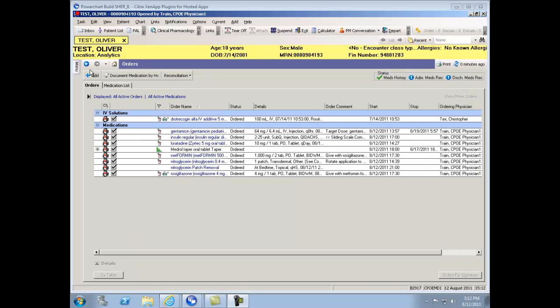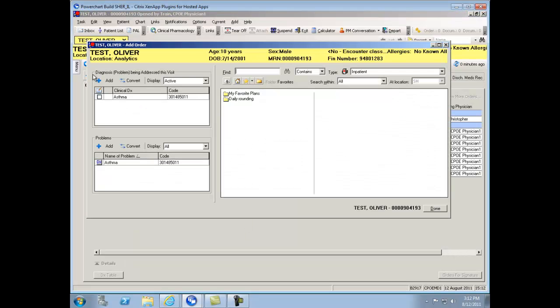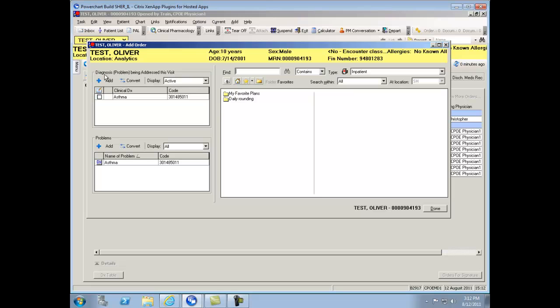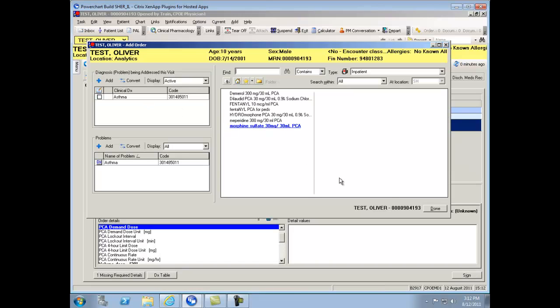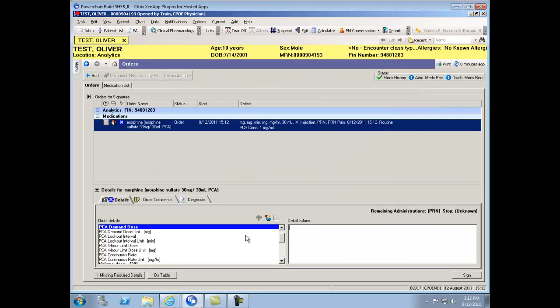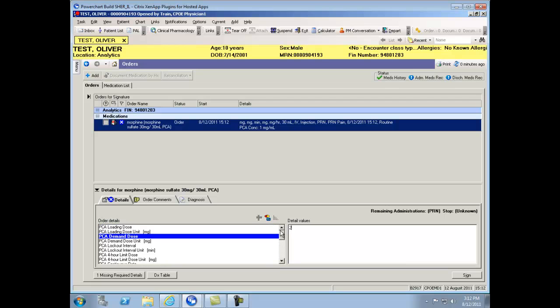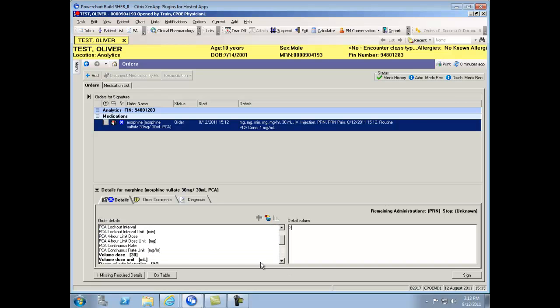PCA Med Orders also have a different format. In searching under PCA and selecting one of the PCA medications, you'll note that Demand Dose is a required field. Other options to populate are Loading Dose, Lockout Interval, 4-Hour Lockout Interval, as well as a Continuous Rate.